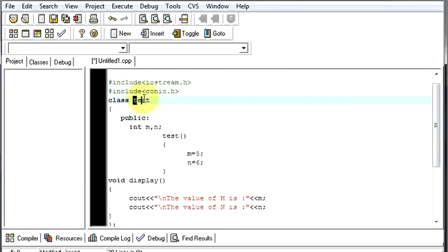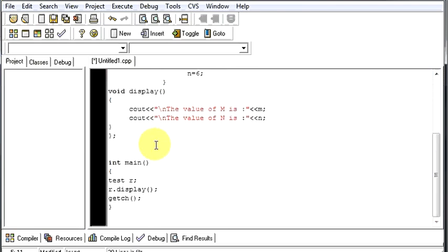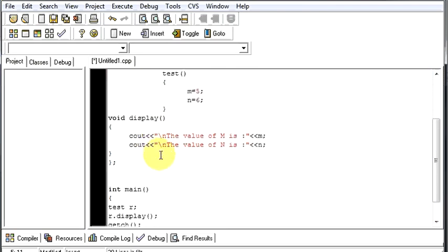Nothing has been changed. Same class name, same variables, same function name, same values, same output, the same function display.